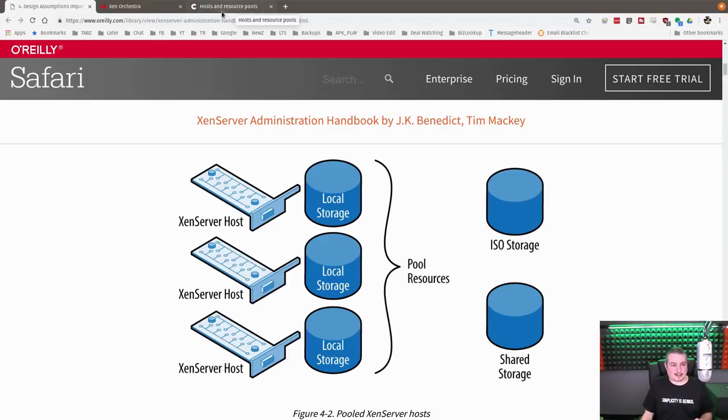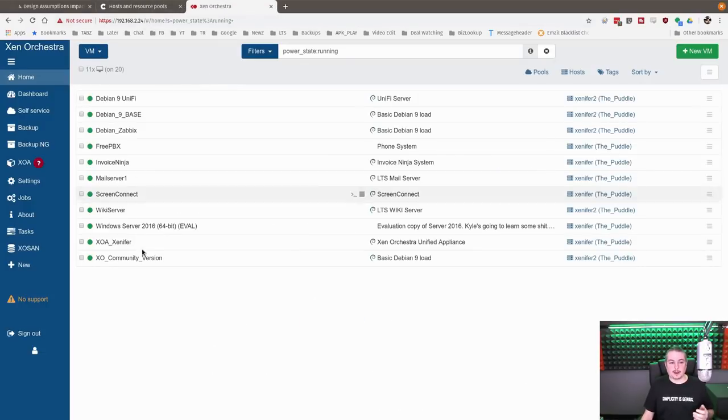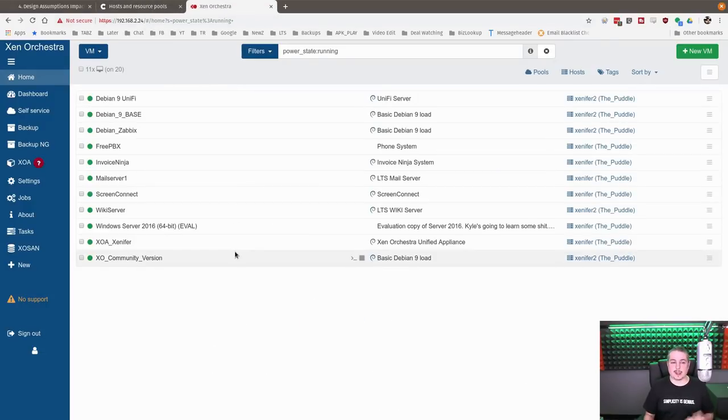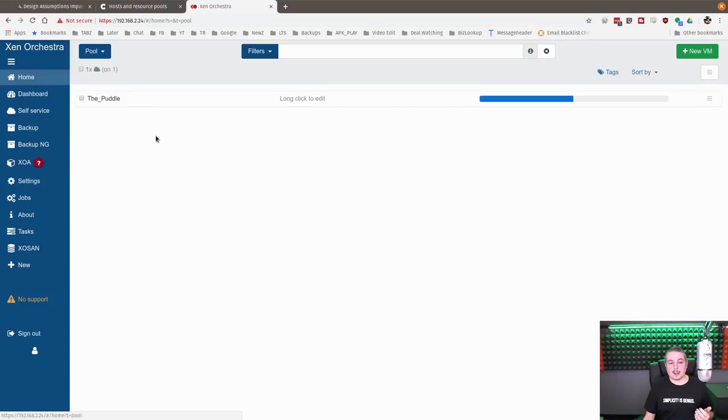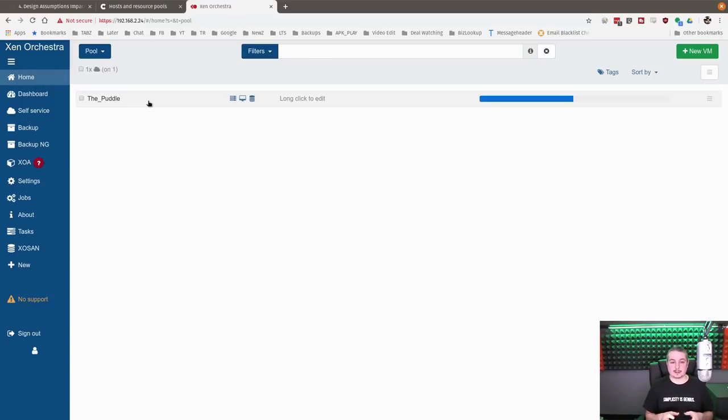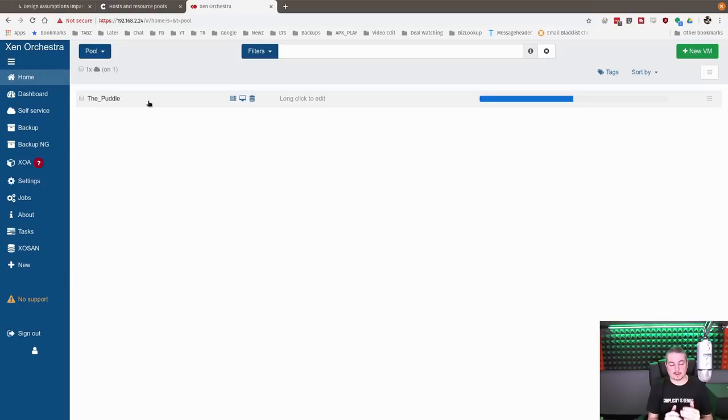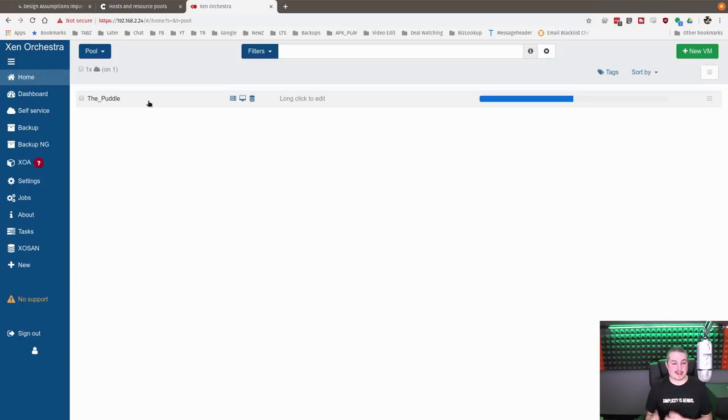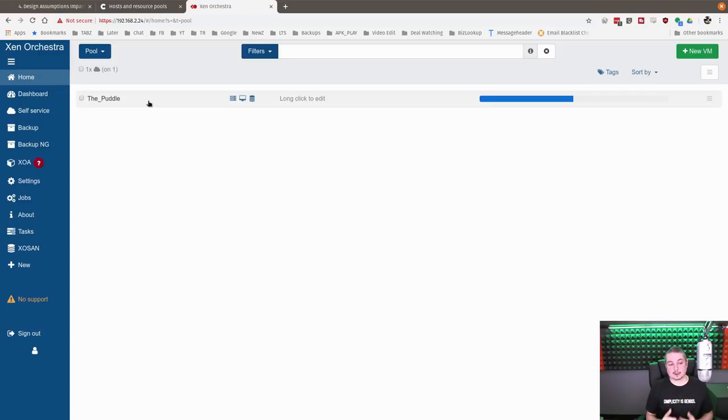So let's talk about this in practice now. Here is my system, and we only have two servers, so we're going to go over here to the pools. Now, if you have Zen server running individually, it always gives the name of the pool the name of the server. This is because each server, even if it's by itself, it's technically in its own pool. It's just lonely. It's all set up by itself.